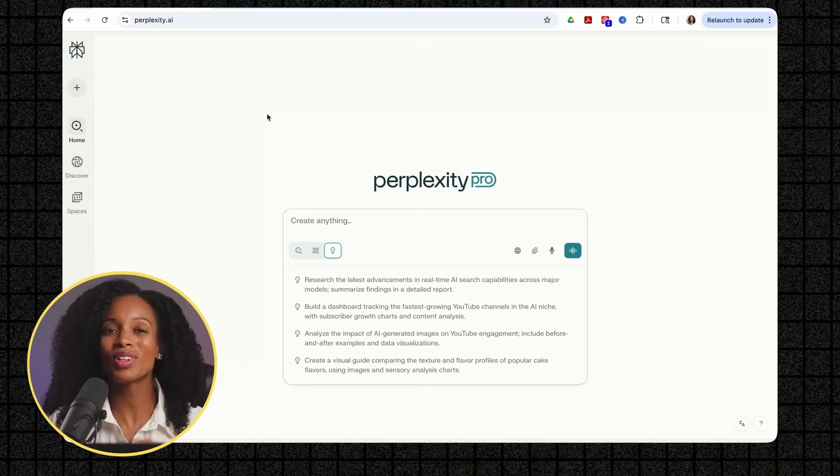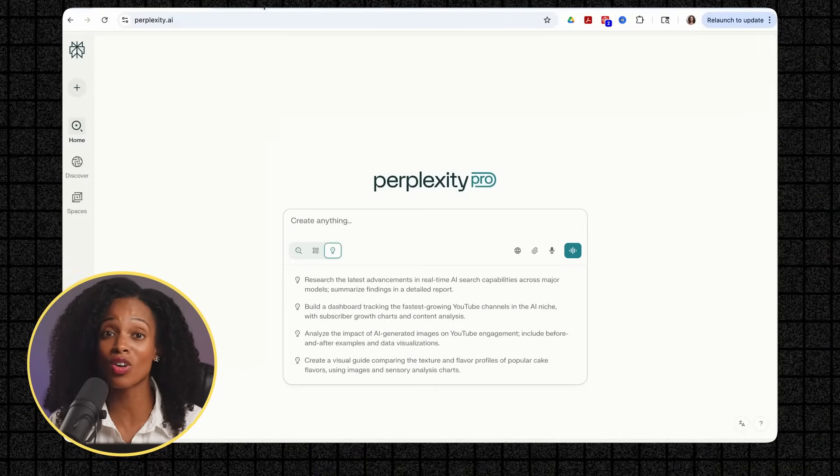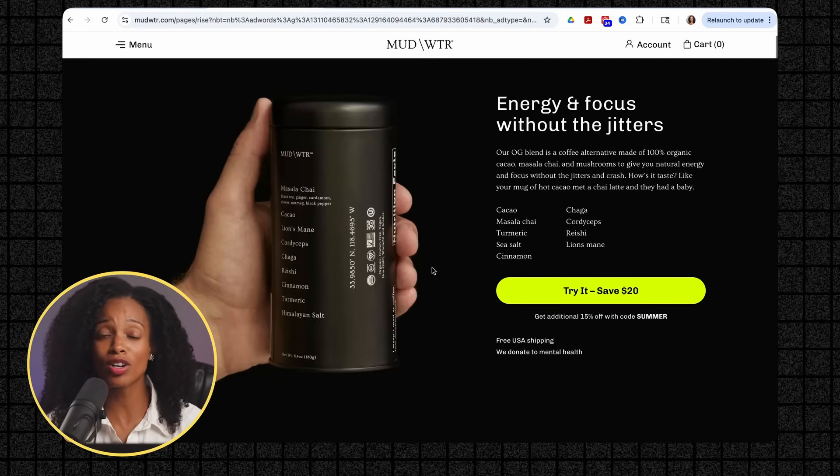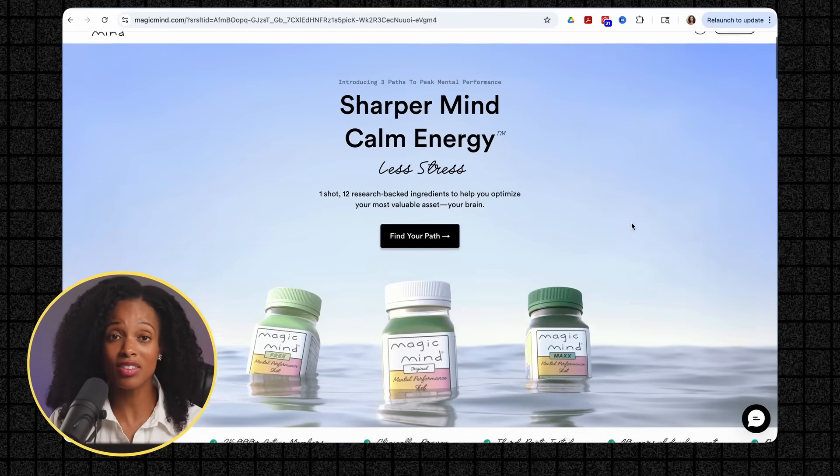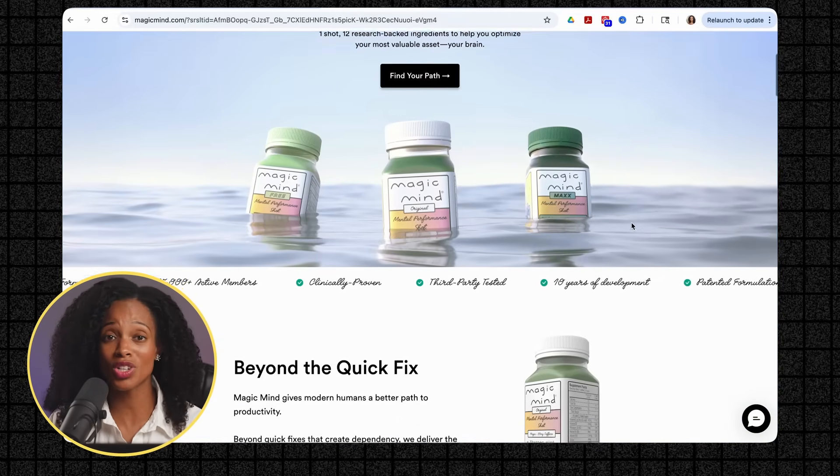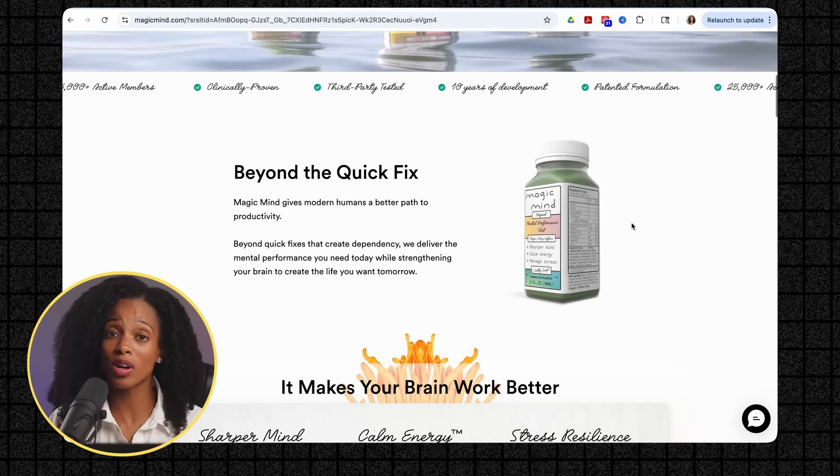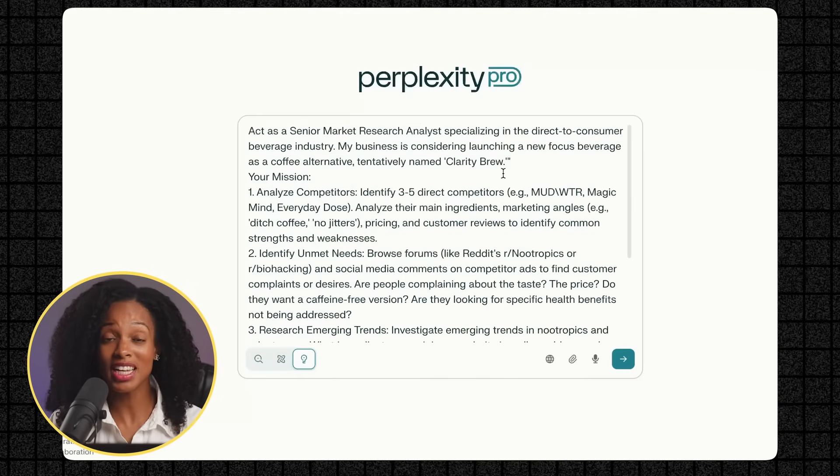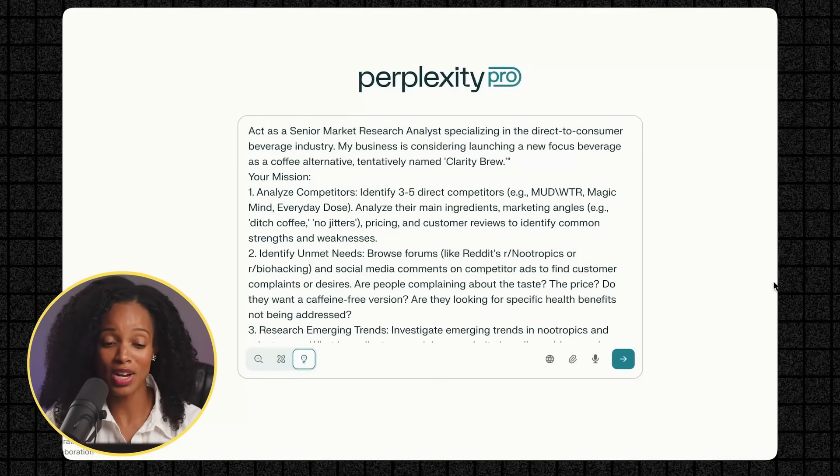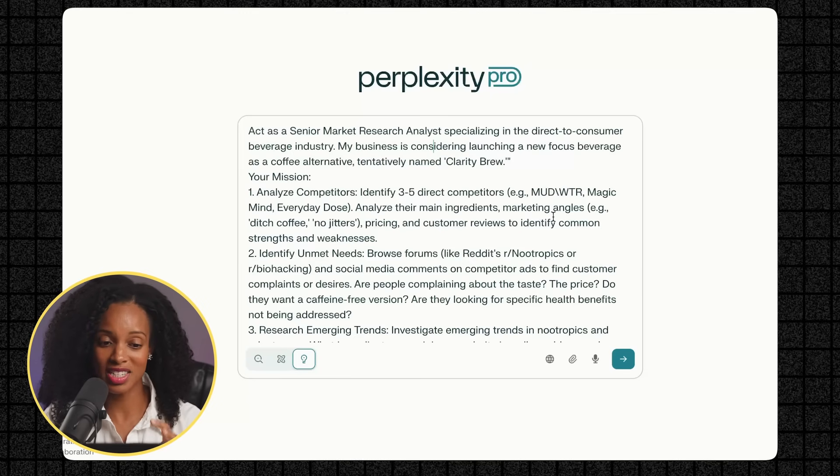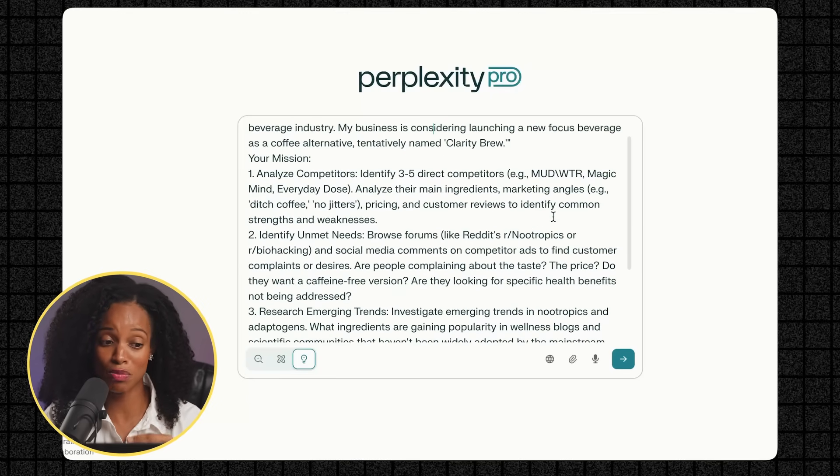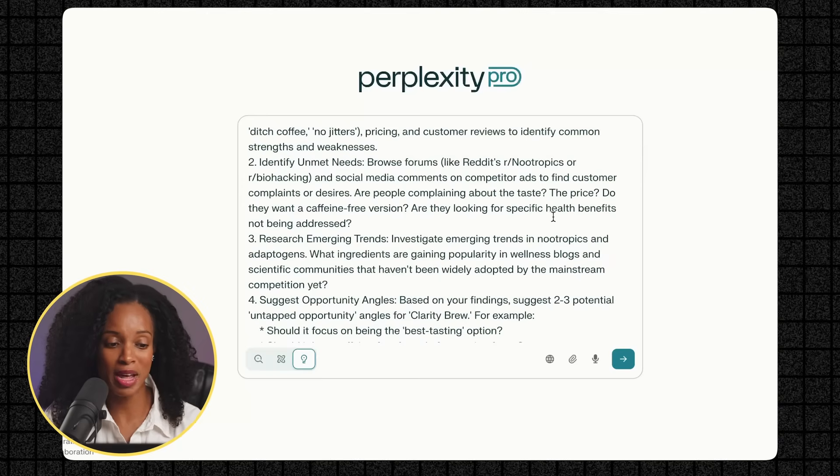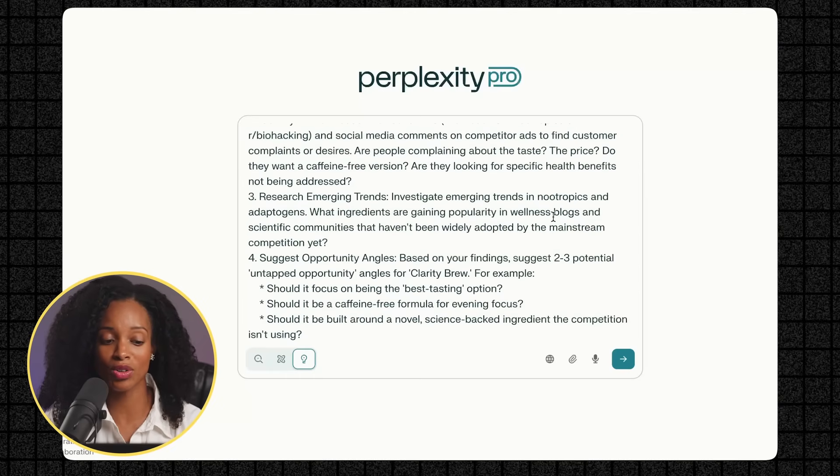So for our first example, let's say you're thinking about launching a direct-to-consumer focused beverage as a coffee alternative. Think competing brands like Mudwater or Magic Mind. You want to understand the market, find gaps, and position yourself strategically. With deep research, you get a solid report. But watch what Labs does differently. I'm going to give it this very detailed prompt. Act as a senior market research analyst specializing in the direct-to-consumer beverage industry. Your mission: analyze competitors, identify unmet needs, research emerging trends, and suggest opportunity angles.